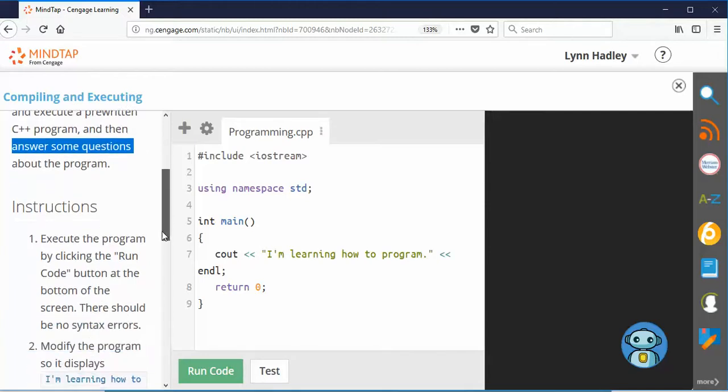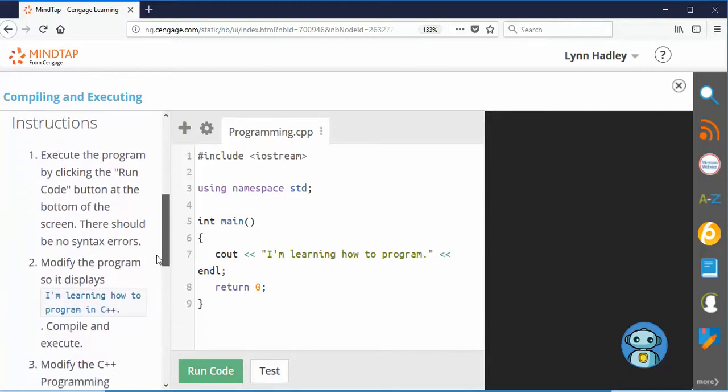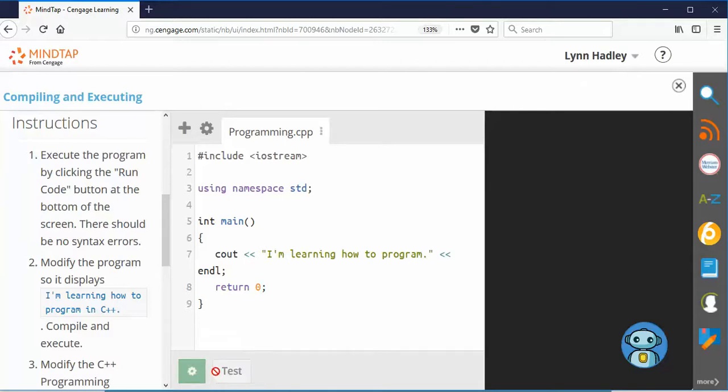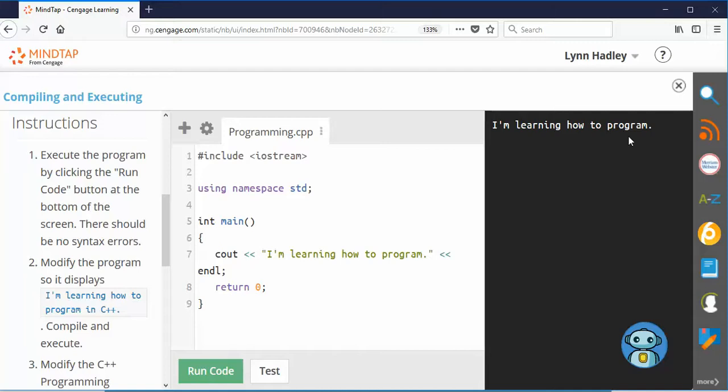So then we run the program. So how do we run the program? Click the Run Code button right down here, right? And your results come right up here in this place right here.